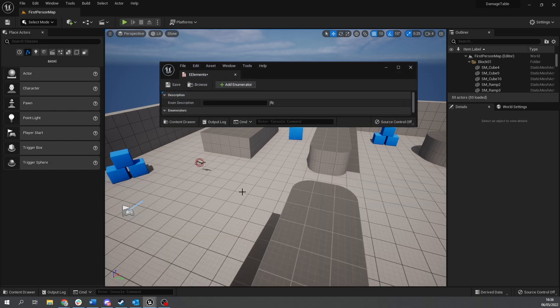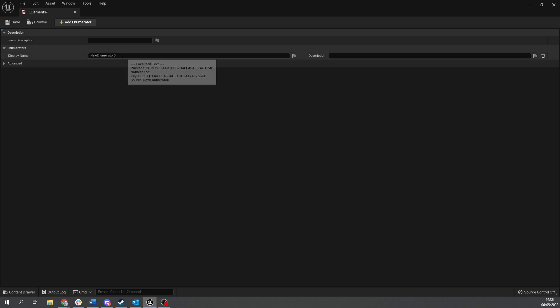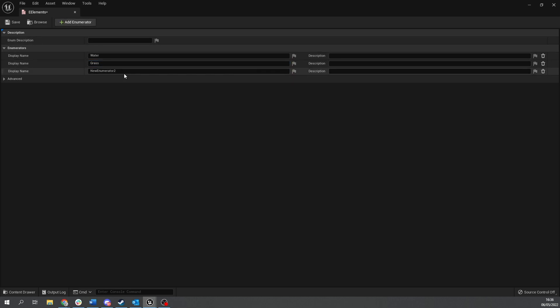And in here we're going to set up all the various elements that you may have. Now obviously this is totally up to you how many you have. I'm going to do three of them just for simplicity sakes. So I'm just going to do water, grass, and fire.